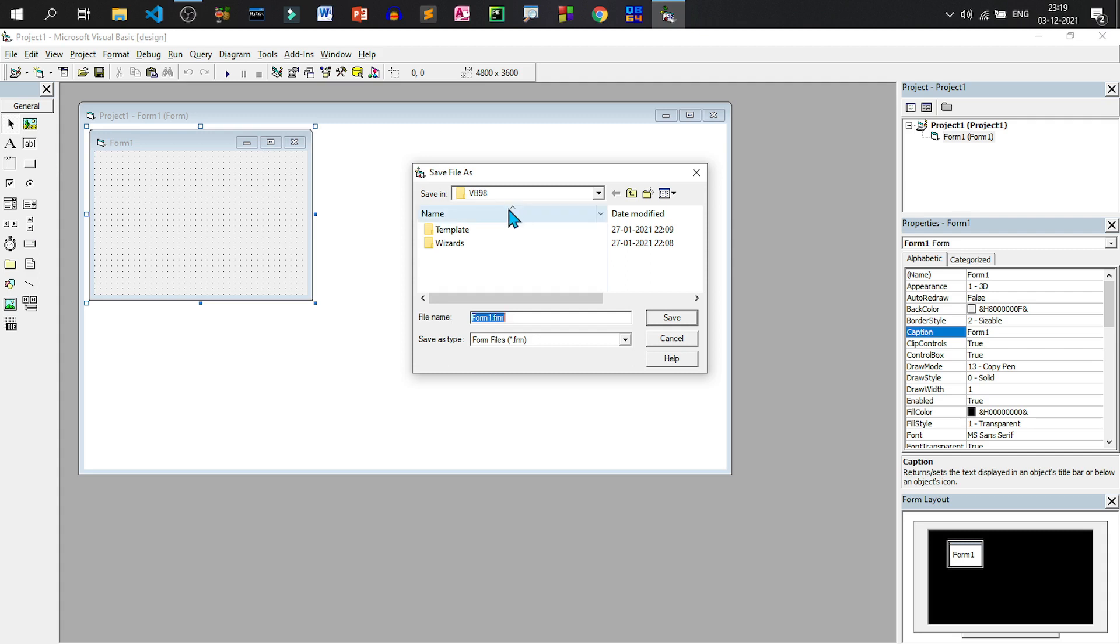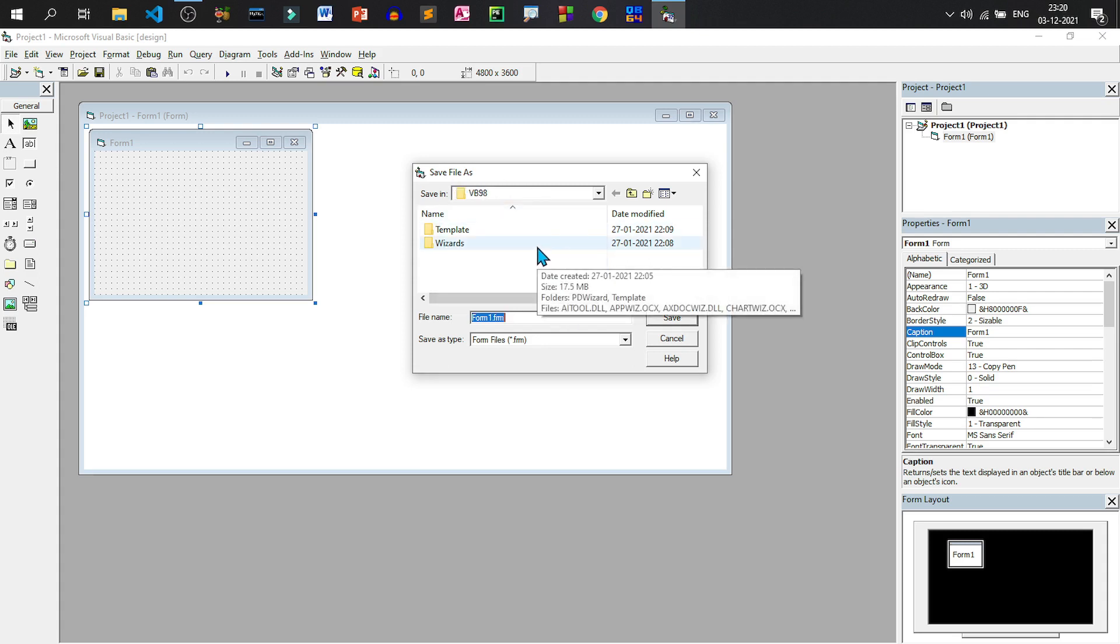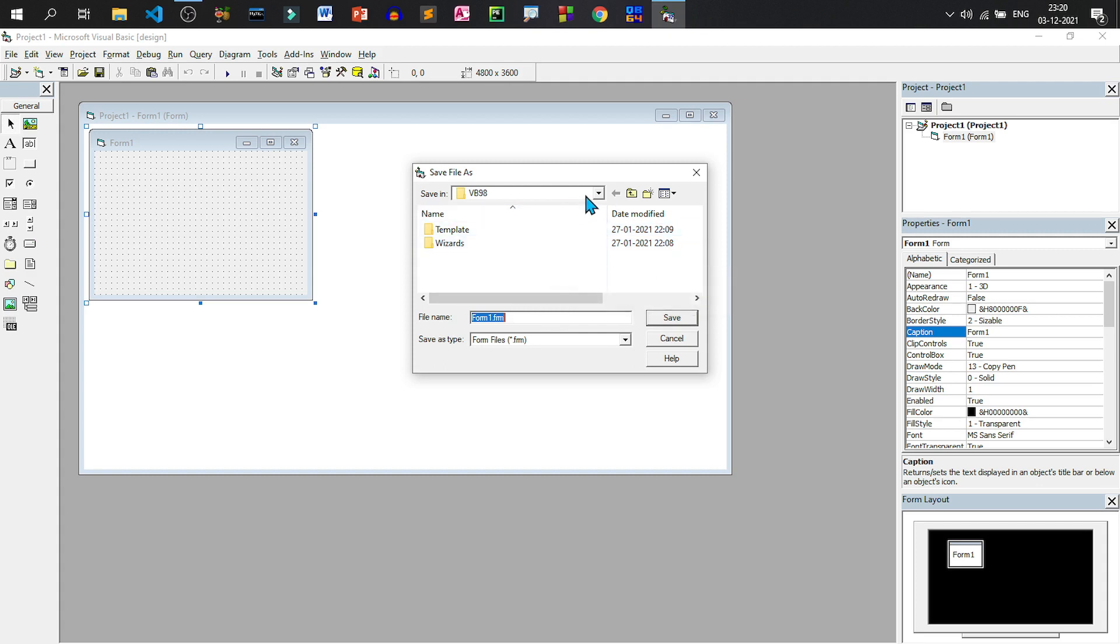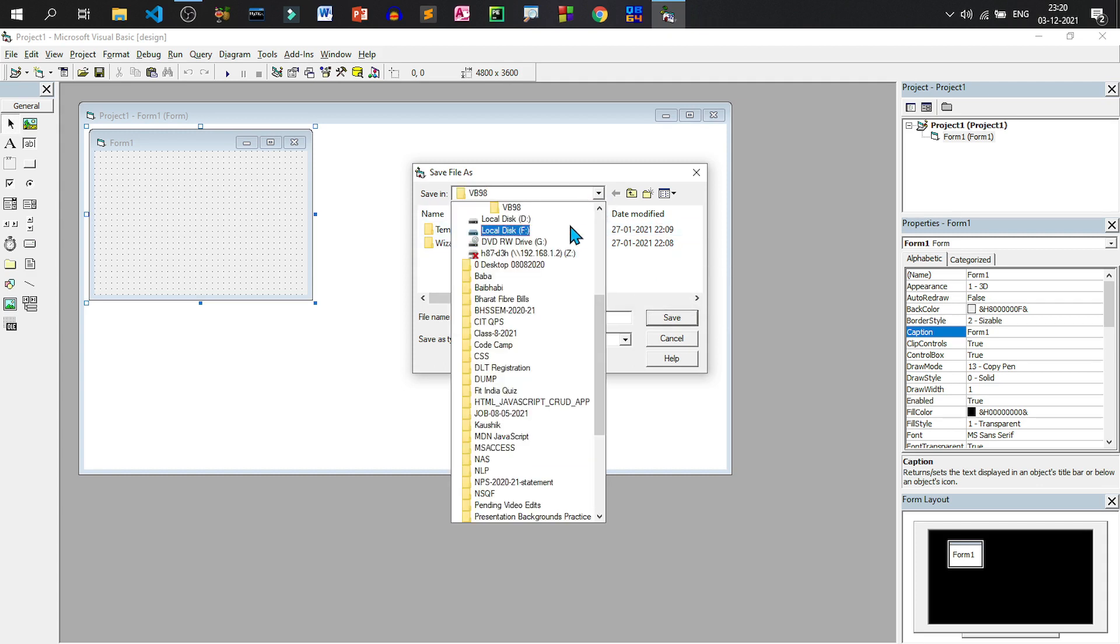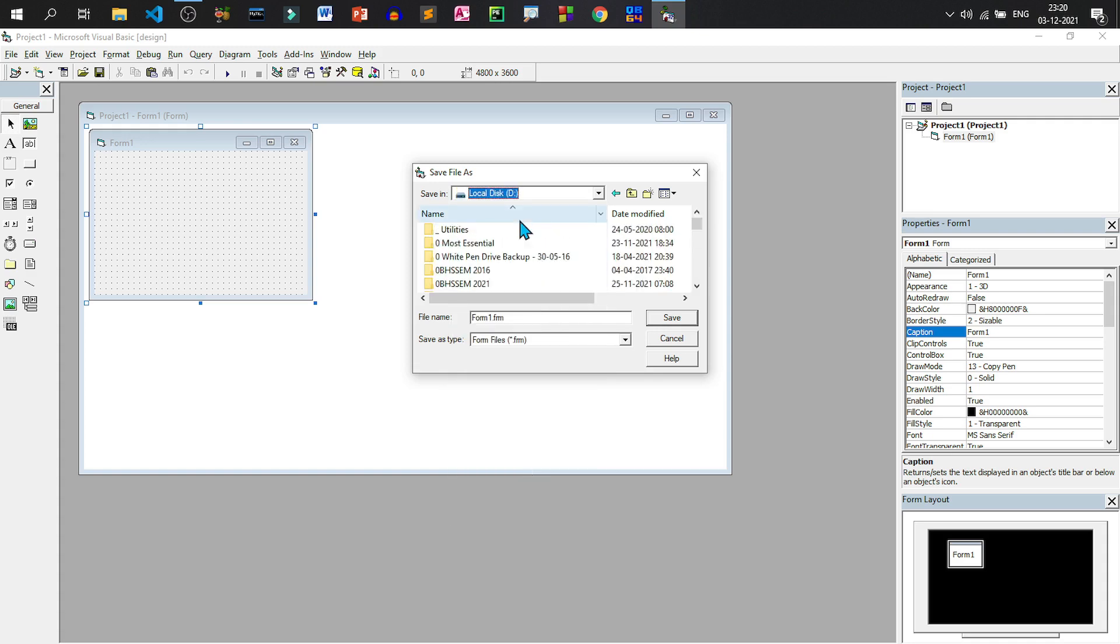If I click on save project, I will be able to see the save file dialog. Let me create our files in a different location. It is by default stored in VB98 folder. So let us select D drive. I have selected D drive.